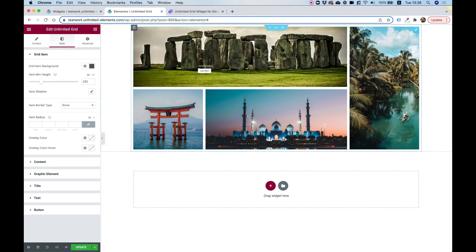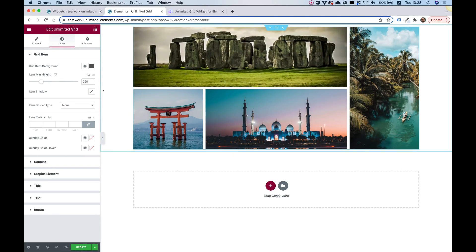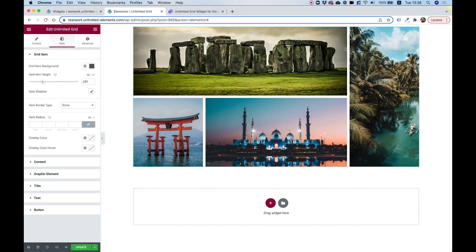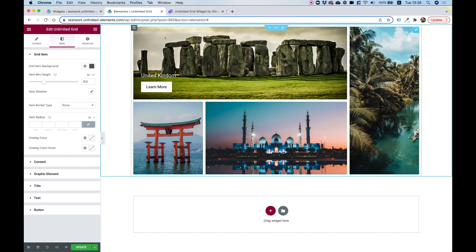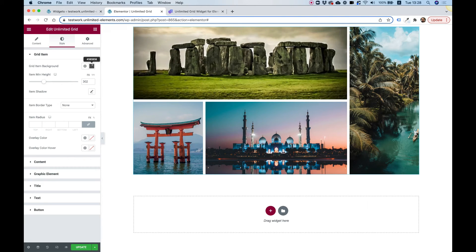In Style we can configure the item minimum height — that's the height each item takes. Let's drag that to make it a bit bigger and you can see how nicely it adapts. You can also add a shadow to each item.